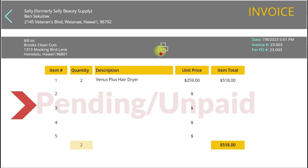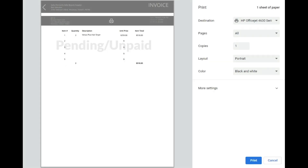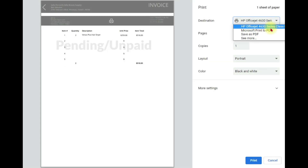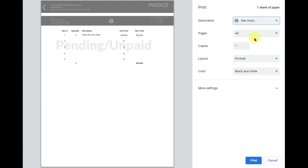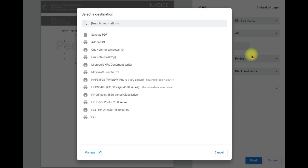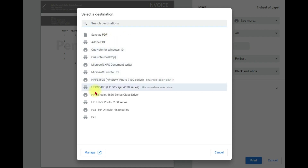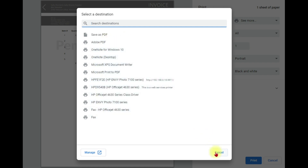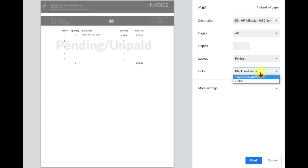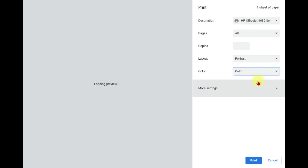Let's see the print features. You can print or save it as a PDF, even printing it in color.